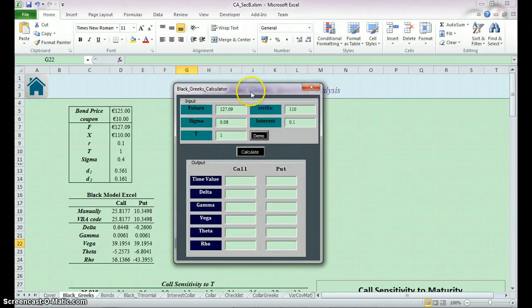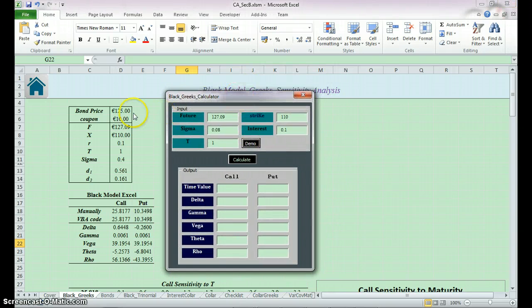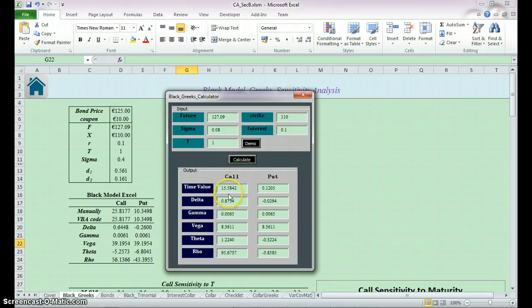Then we use the user form to verify the result. We use the same numbers as we did here. We calculate and we'll get the same result.